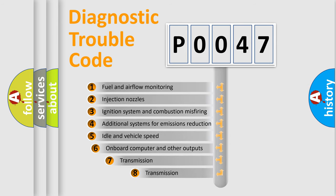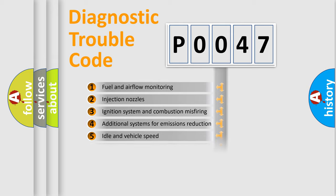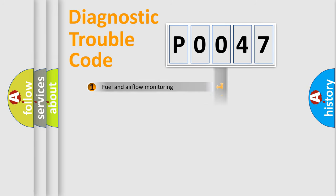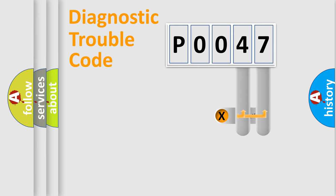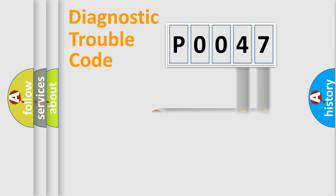The third character specifies a subset of errors. The distribution shown is valid only for the standardized DTC code. Only the last two characters define the specific fault of the group.